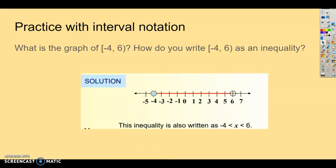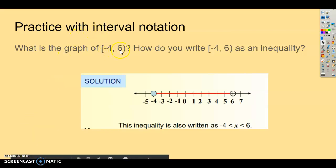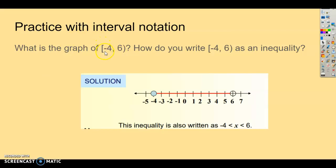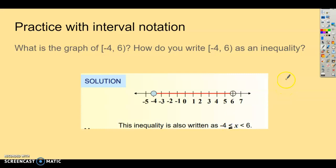Practice with interval notation. What is the graph of negative 4 bracket, 6 parenthesis? The bracket means negative 4 is included, so it's a solid circle at negative 4. The parenthesis means 6 is not included, so it's an open circle. As an inequality, that's negative 4 less than or equal to x, which is less than 6.